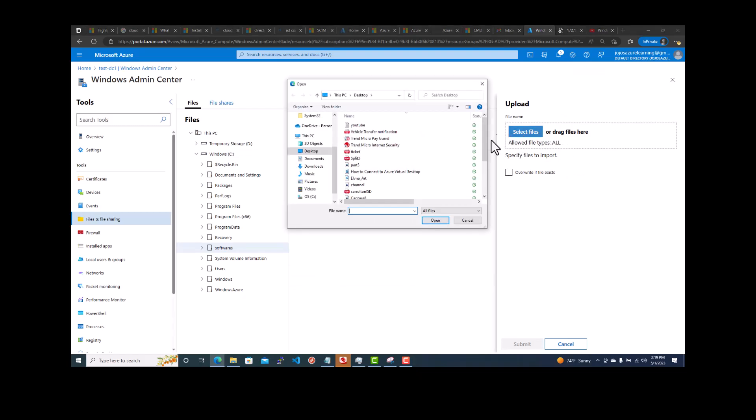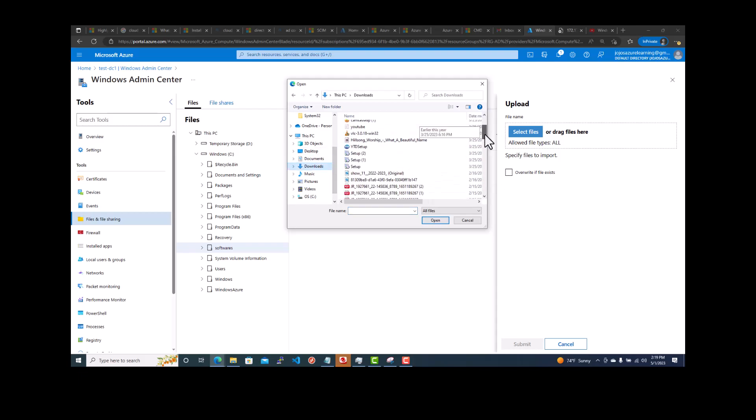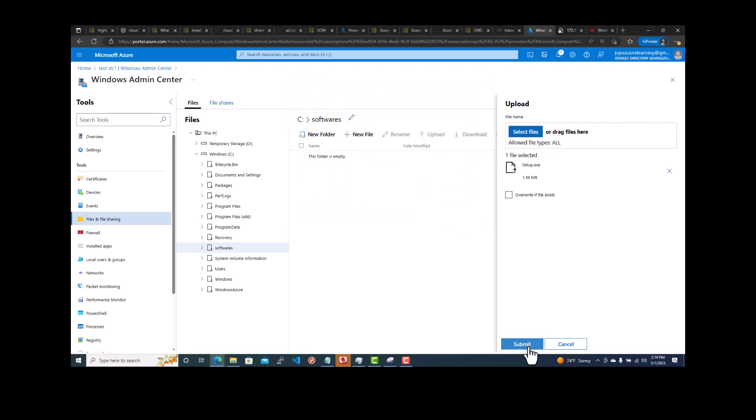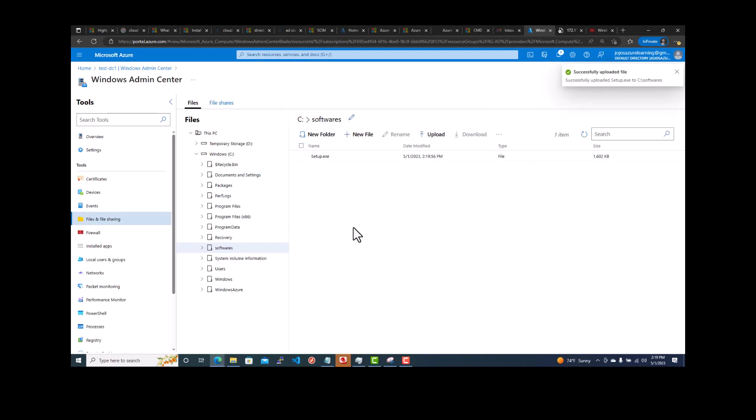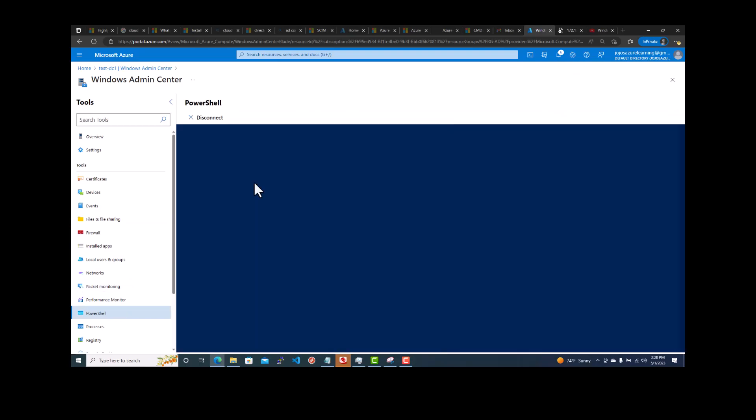And then you can upload a file in there. Let's put a setup file. Once you put that setup.exe file, you can go to the PowerShell and then run a command line. You can do a PowerShell here and then run a command line and then you can connect to that and then you can install it. You can do a silent install. So this is very much useful.